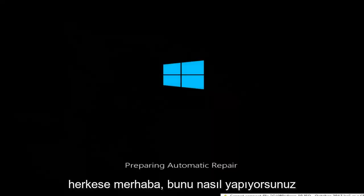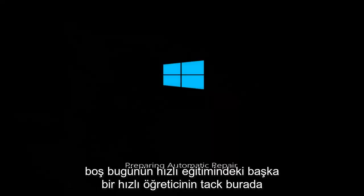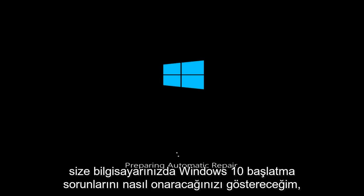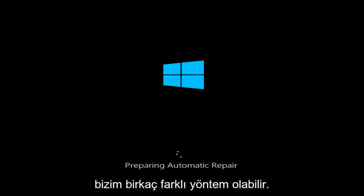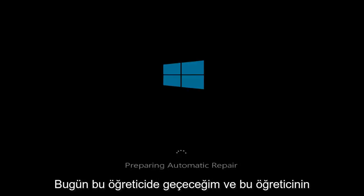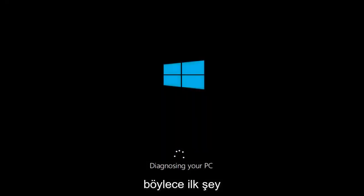Hello everyone, how are you doing? This is MD Tech here with another quick tutorial. In today's tutorial, I'm going to show you guys how to repair Windows 10 startup issues on your computer. There are going to be quite a few different methods we're going to go through today, and I am going to expand upon some of the stuff I covered in last year's version of this tutorial.